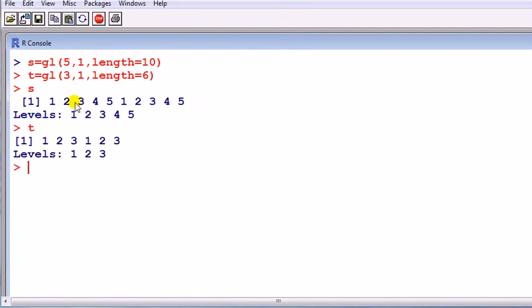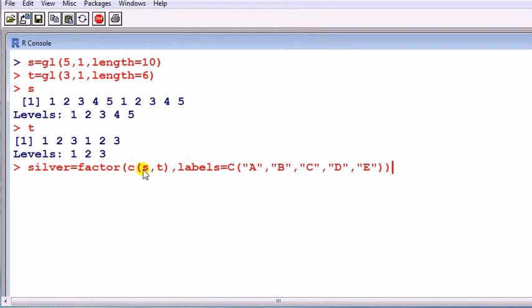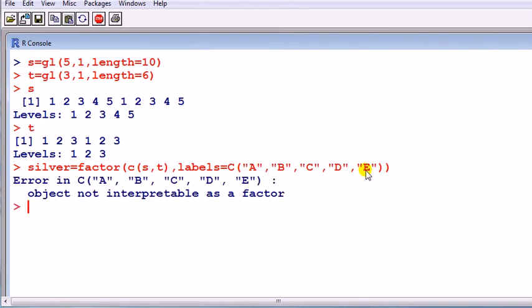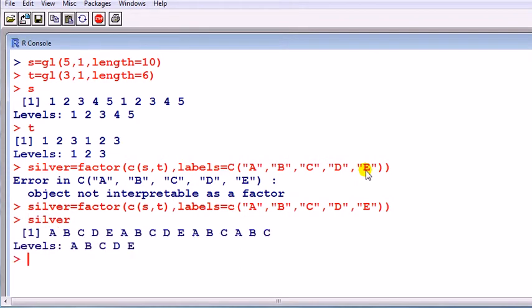We're going to later replace these numbers by the actual alphabetical alphabet. I'll do it right now. So now I'm going to create my factor. Let's call it silver. It's a factor. I use the factor command. I create a vector combining S and T in that order. And then I'm going to label them in this order: A, B, C, D, E. Oh, sorry, I made a mistake. This is good. I made that mistake. I'm a R case sensitive, big C is different to little c.